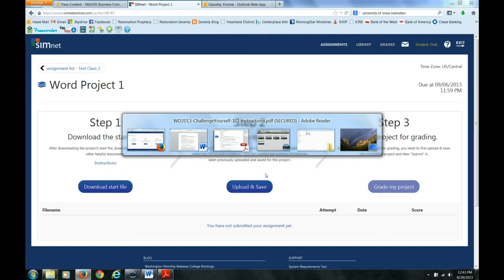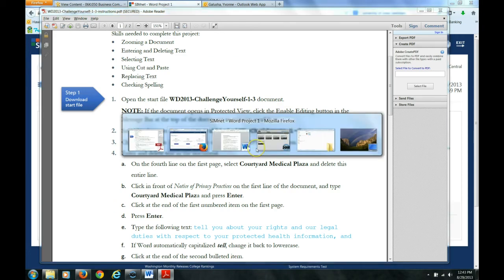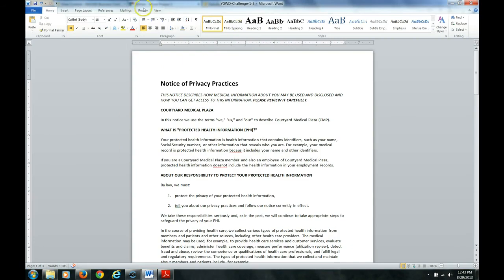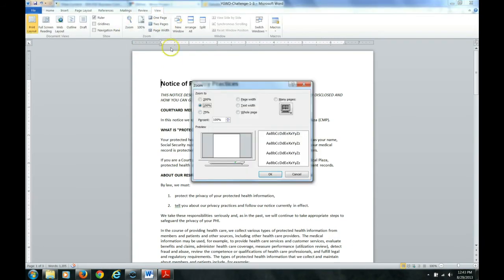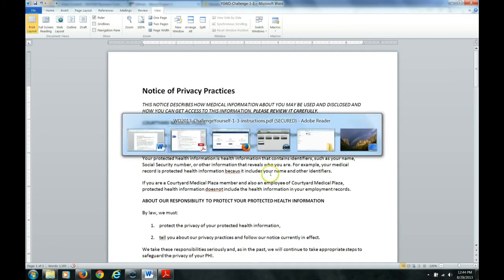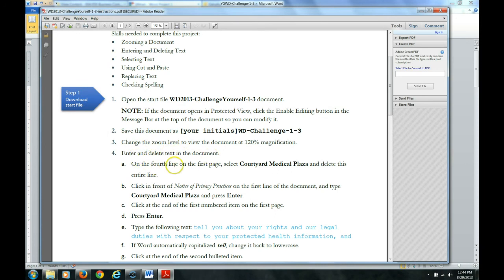So I am not going to do all these steps. I have changed the zoom level to view the document at 120% magnification. So you can kind of do this yourself. You should have learned how to do all these things while you are going through the guide me steps in the chapter. I could have just typed 120 there but I decided to click through it. You get the idea how you need to do this.